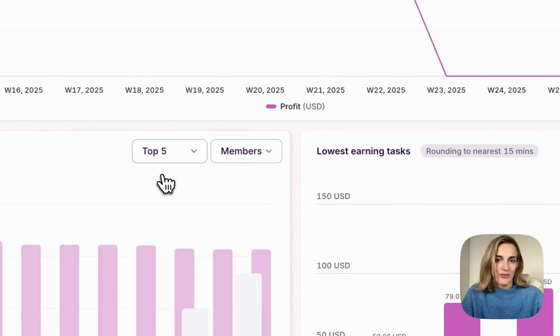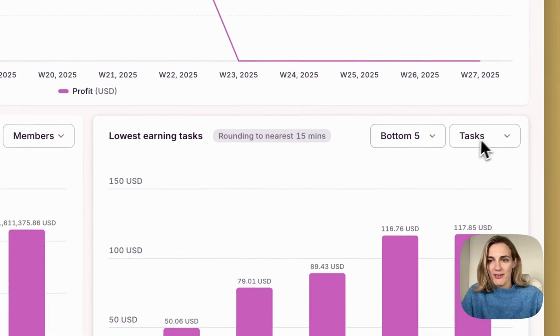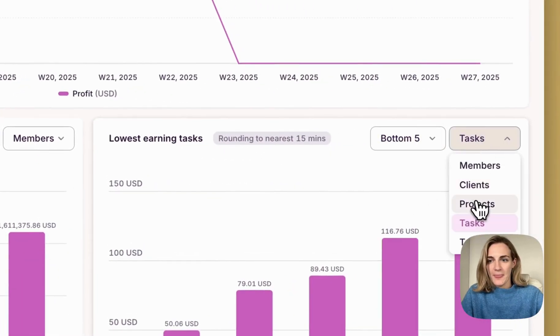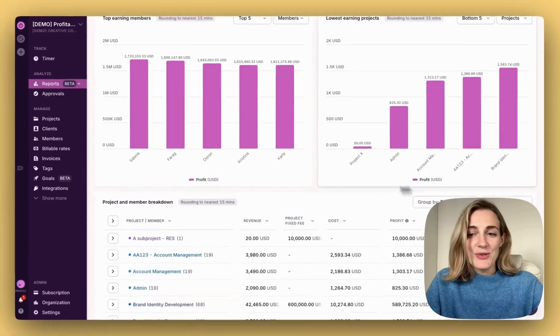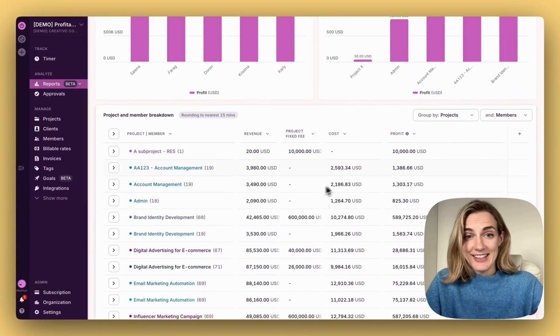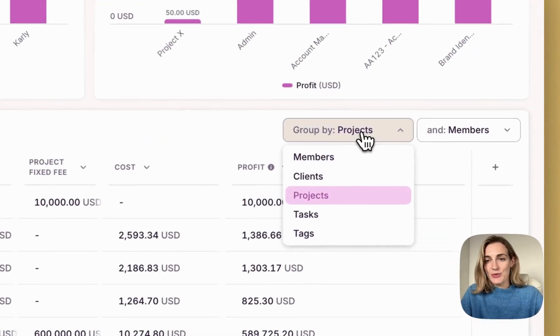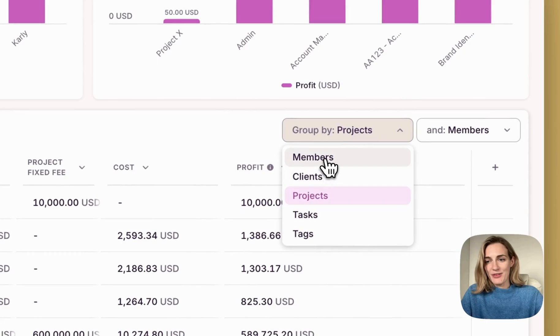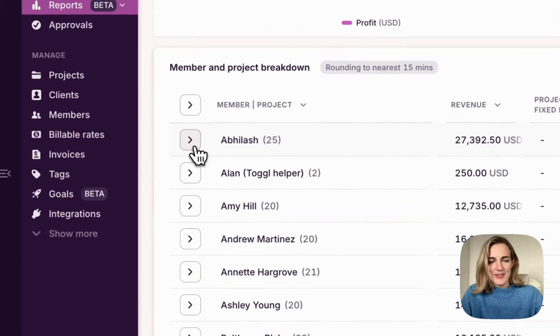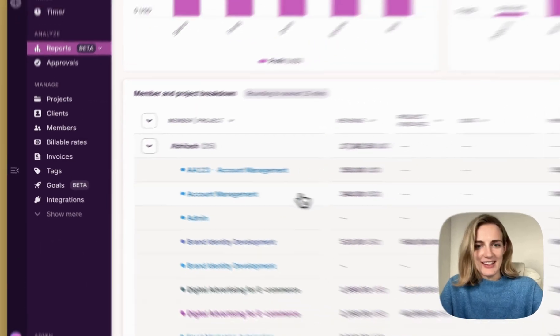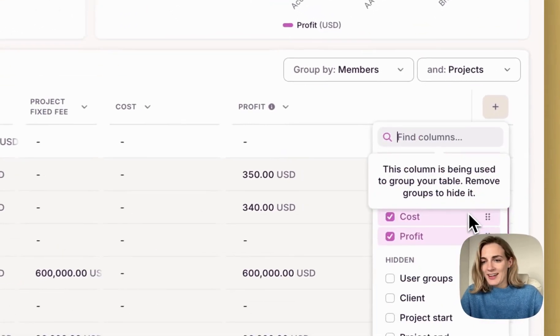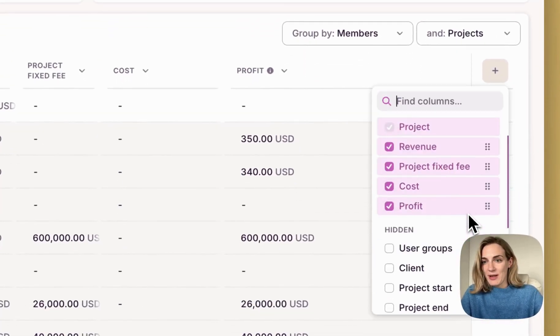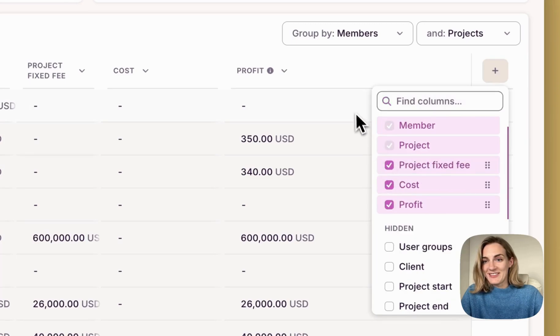Let's say I want to see top five members and bottom five projects. Use the breakdown below to get into details. Let's say I want to group my profitability data by members and by projects. Use the dropdown to go into details. Add a column for any additional information or remove if not needed.